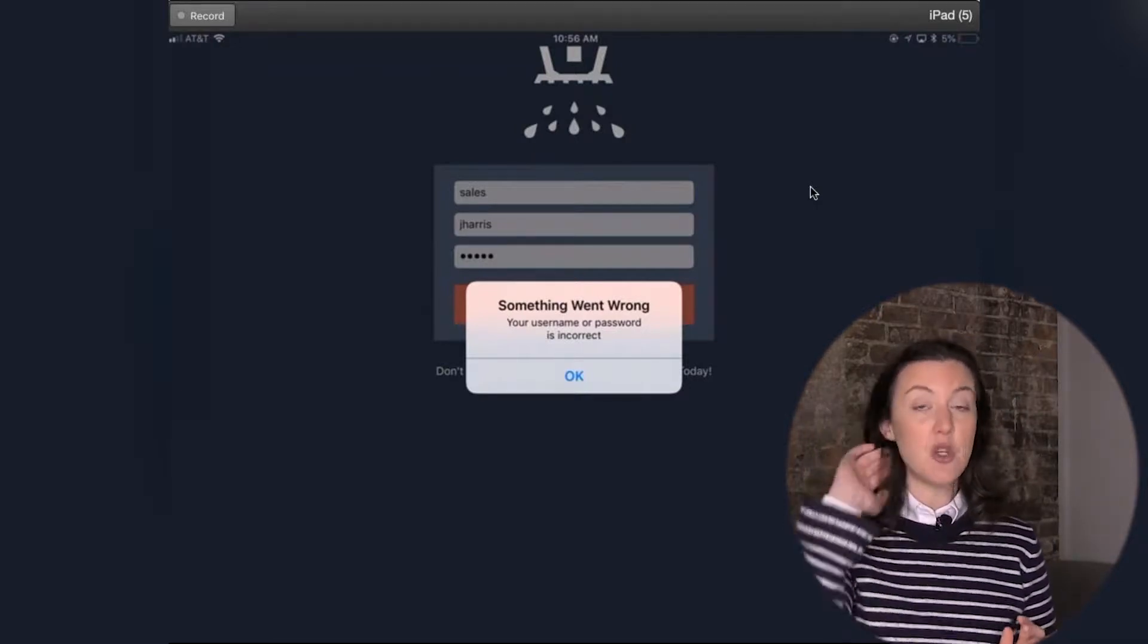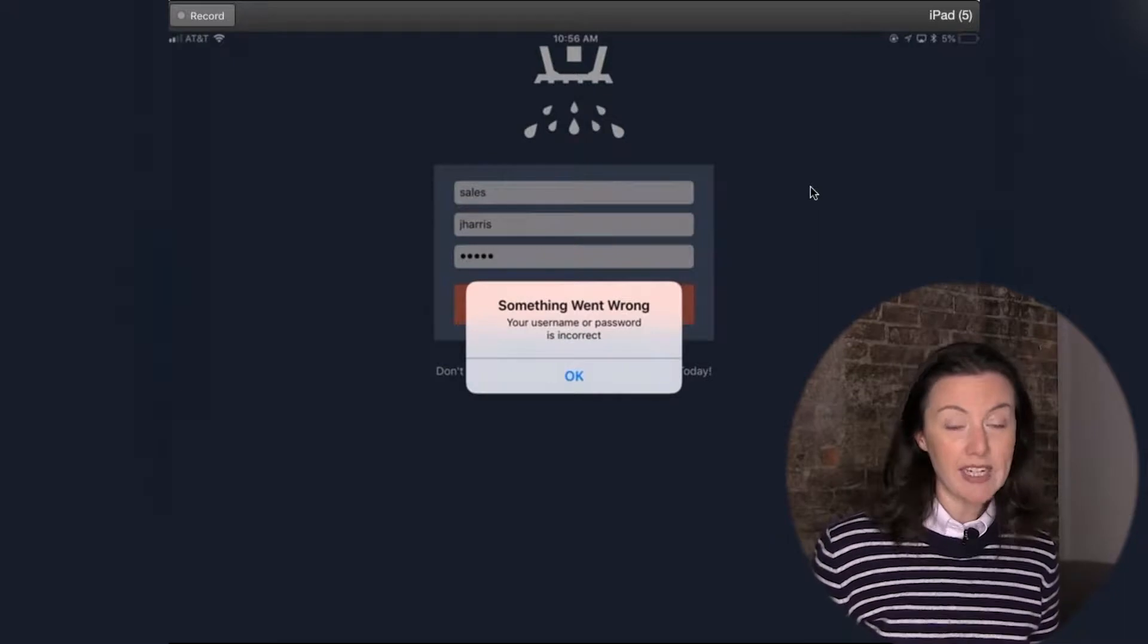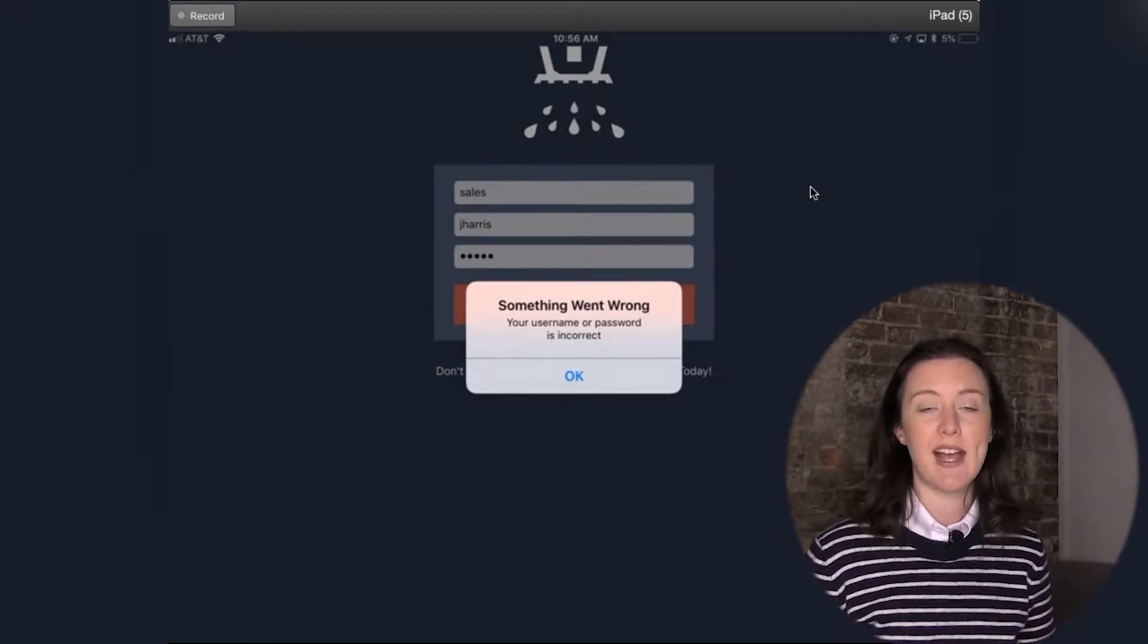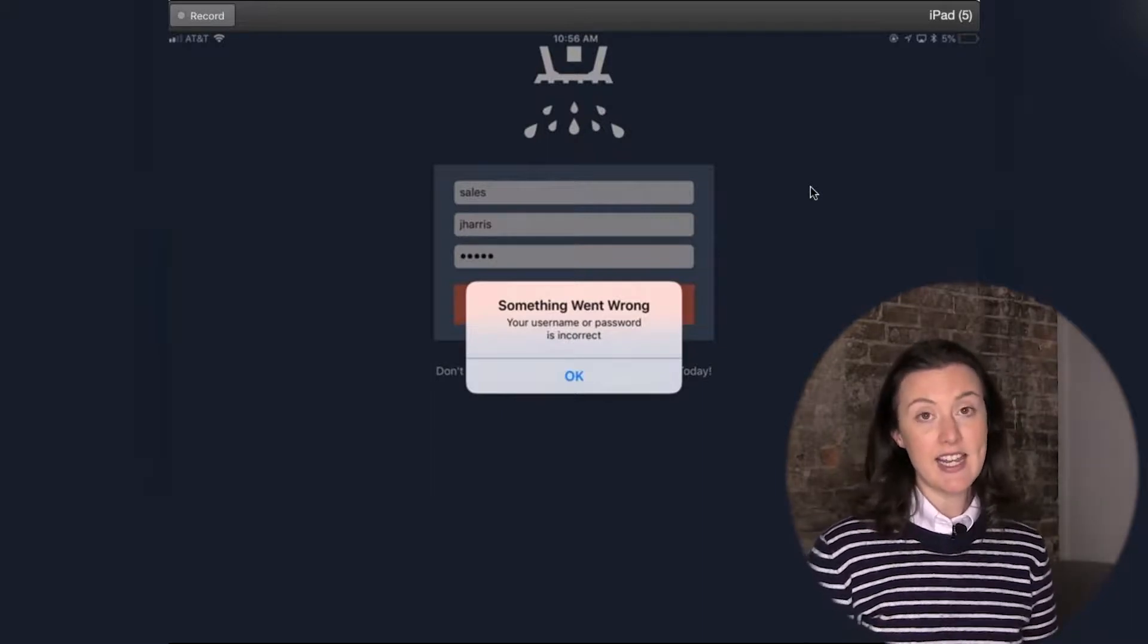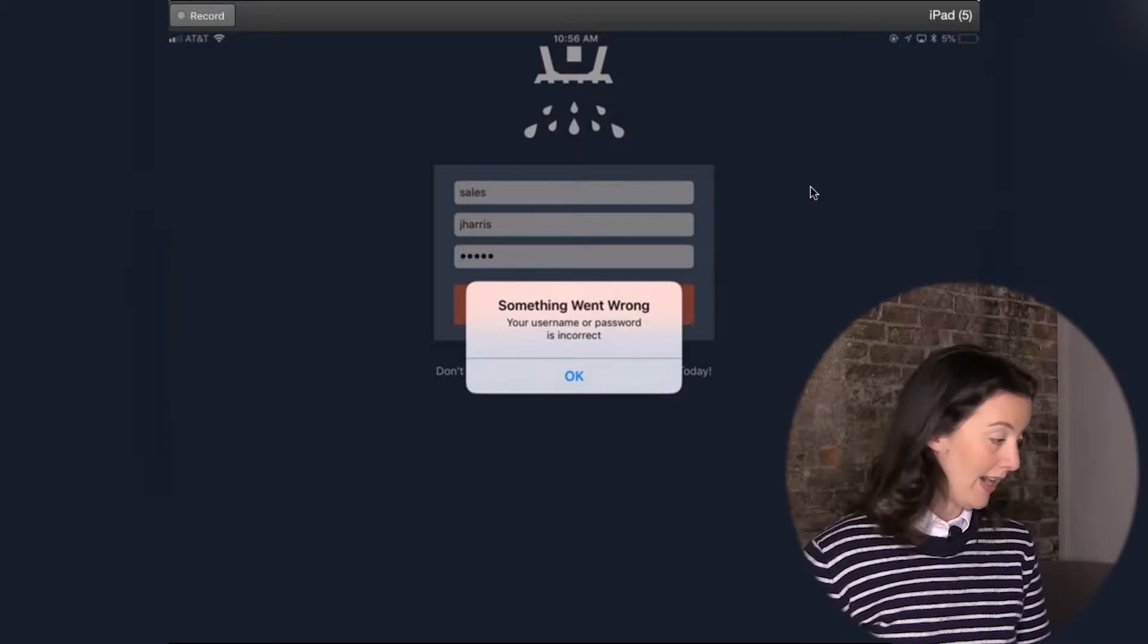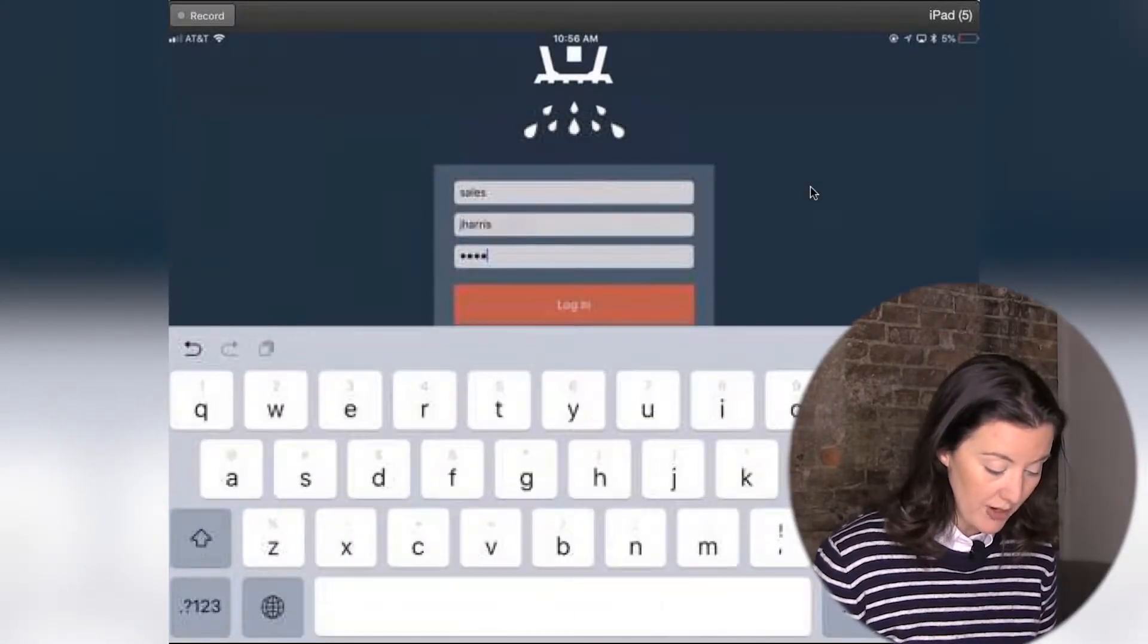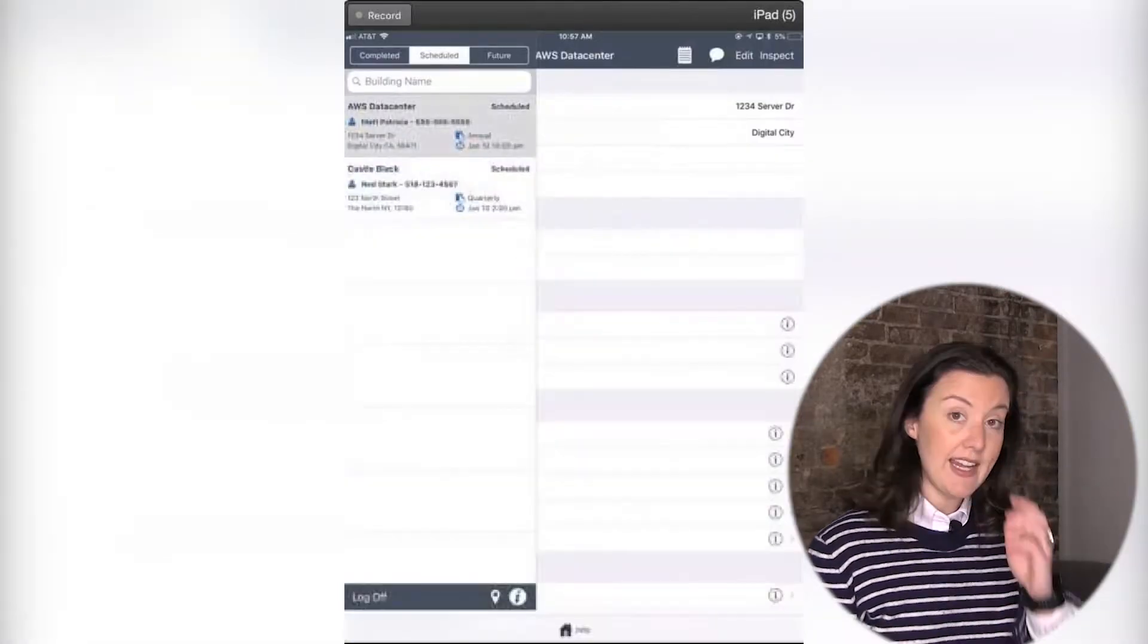Now, if you are not connected to the internet, if you type something incorrectly, maybe the company code, the username, the password, everything is very case sensitive. So you will get an indication that something went wrong. In this case, it's something that I typed incorrectly. So I'm just going to go back in, and I'm going to retype in my password to make sure that I am good.